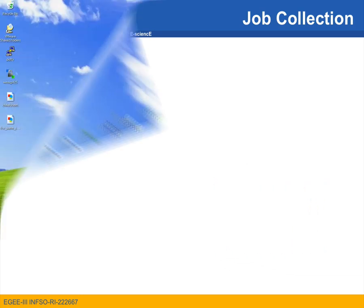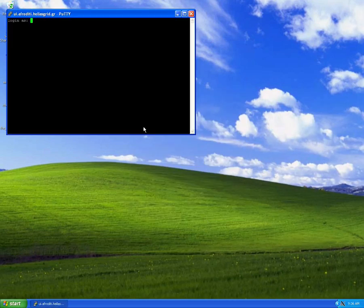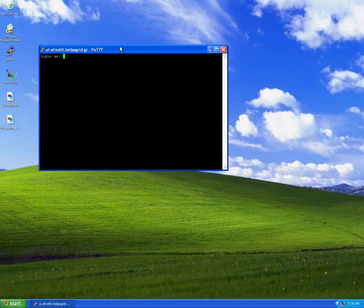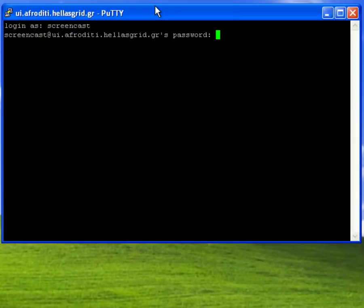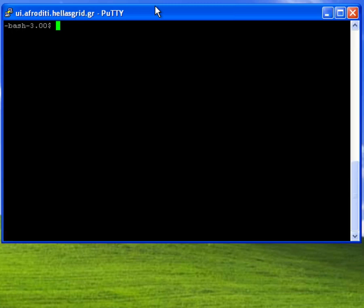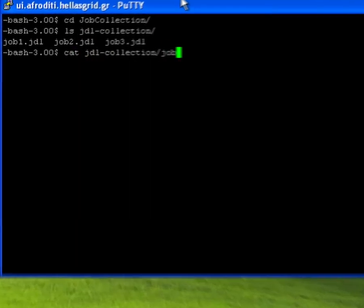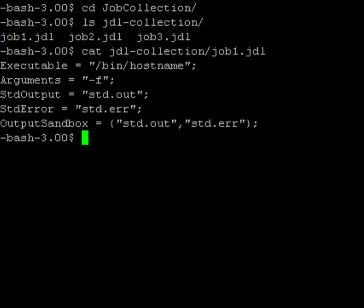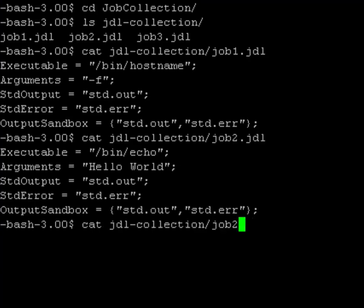To demonstrate this job type I will log in to the user interface where I have prepared a simple example. Inside the folder named jdl-collection I have three JDL files, each one describing a simple grid job. The first one asks for the hostname of the worker node, the second one echoes the string hello world to the standard output, and the third one queries the operating system version on the worker node.